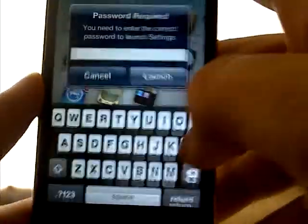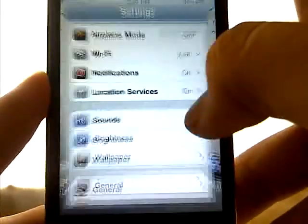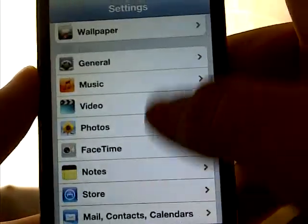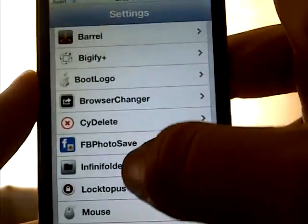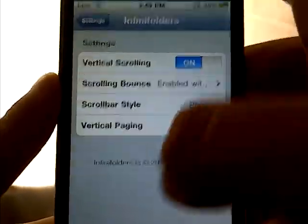Once you've done that, go back to your springboard. Then go to Settings, scroll down, and find Infinite Folders — it's right here. Open that up.